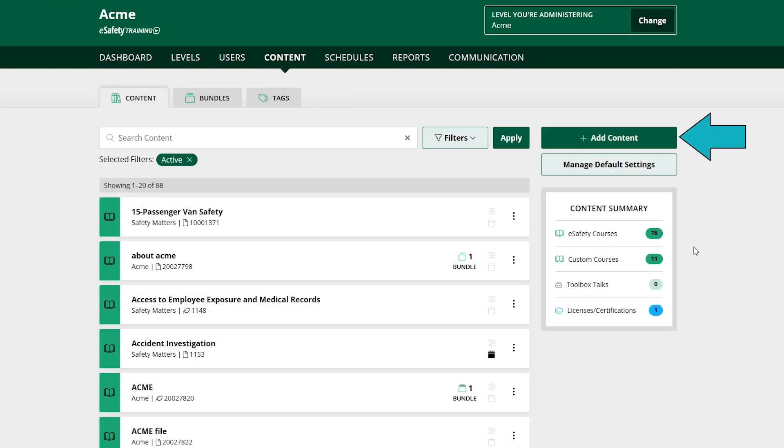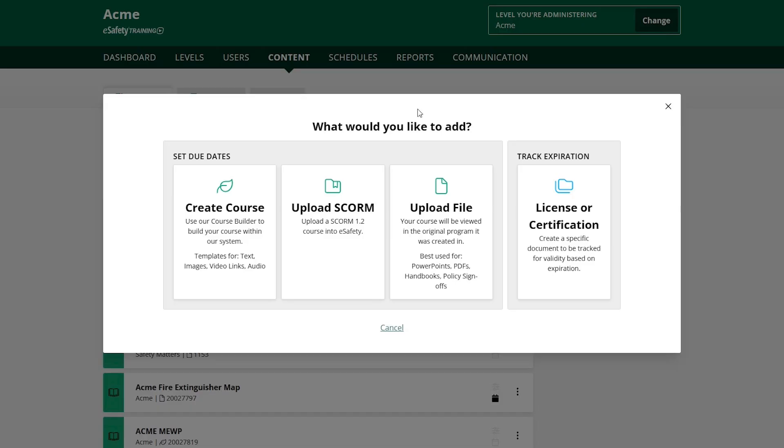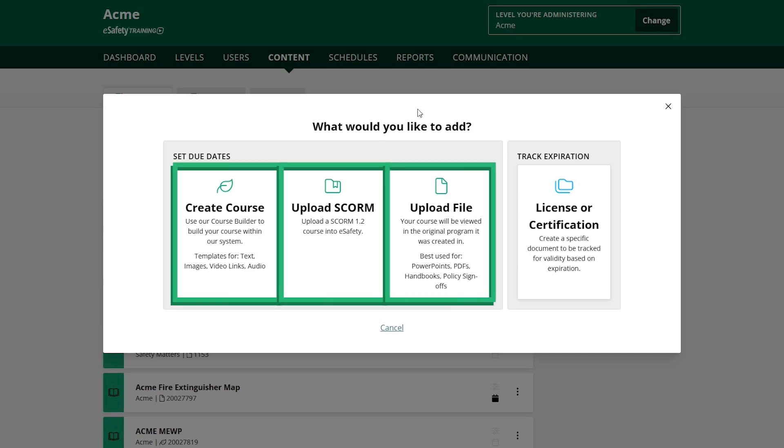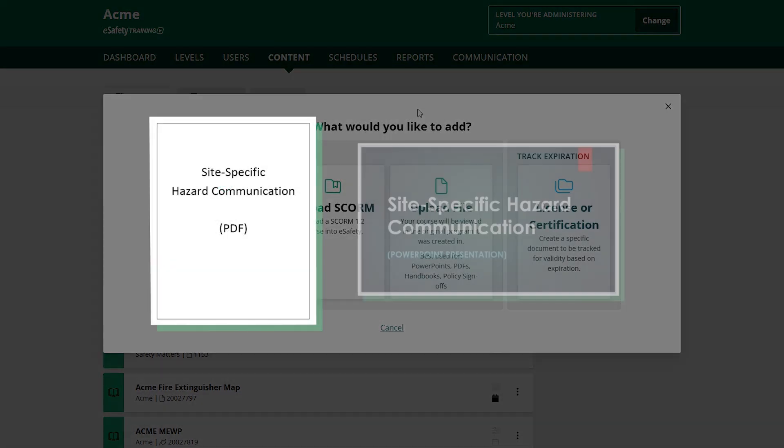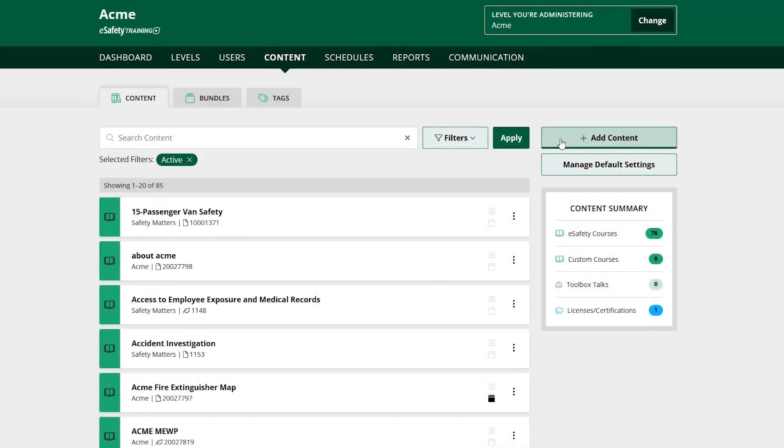Don't see something you need to train on? We understand a lot of training is site specific. Upload custom content like a PowerPoint show and train and track on it alongside our course library.